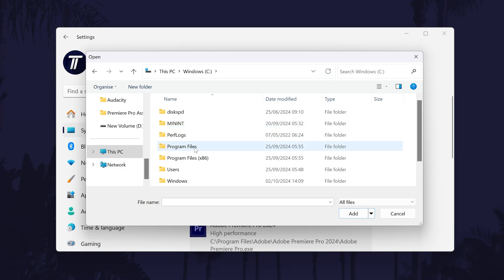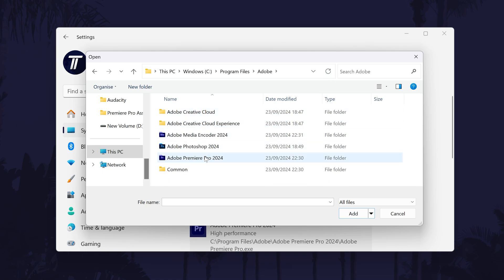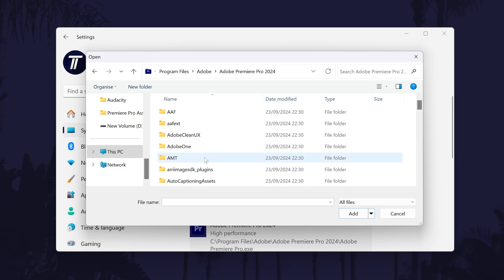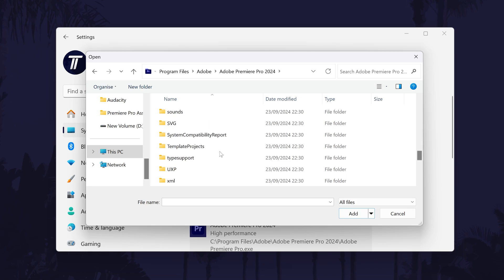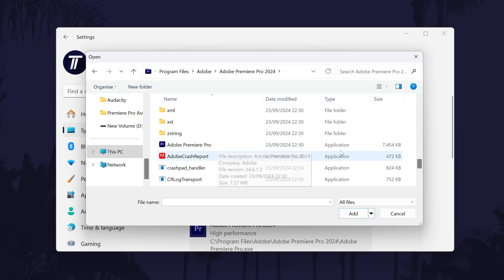Program Files, Adobe, Adobe Premiere Pro, and then there should be the Premiere Pro application file.